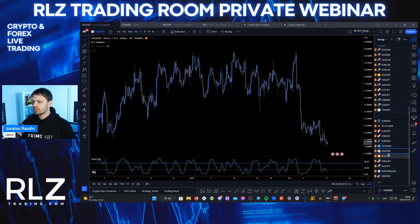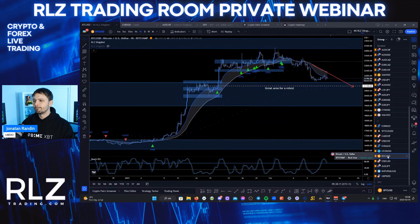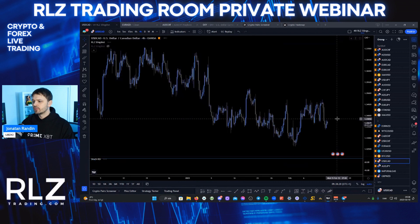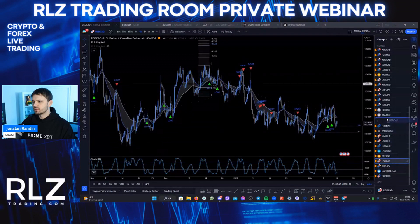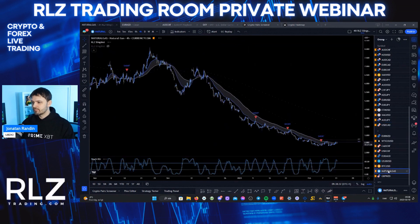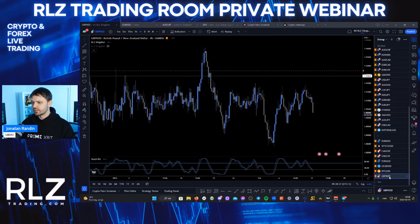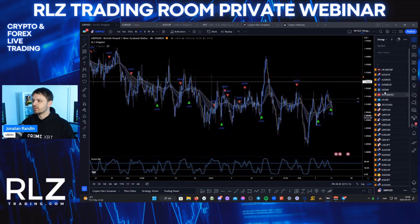Ethereum looks good as well. Silver — I like that. Bitcoin — nothing on Bitcoin, I'll put alerts there. USDCAD — yeah, there's something with USDCAD. ADAPY — maybe. NatGas — it's a very clear range but I don't think we'll find a trade there. GBP NCD — no way, I don't like that one.